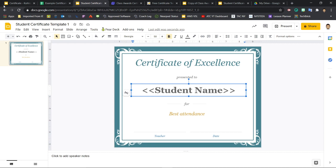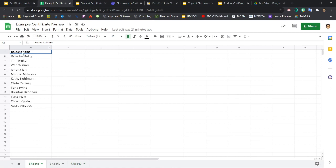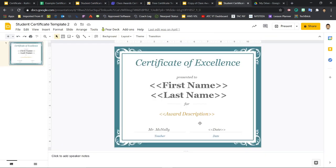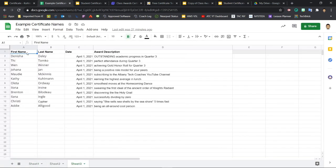So here, student name with the space in between matches student name up here in cell A1. Now, you could easily use additional tags which could be filled with specific award descriptions, the date the certificate is being awarded, and more as long as the data you want is filled in your Google Sheets file. So here would be an example where I have the first name, last name, award description, and date of the certificate all set to be filled in to this template. These four tags will match these four column headers in the sheet.